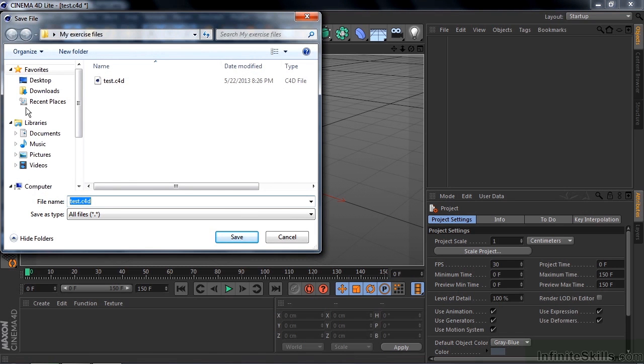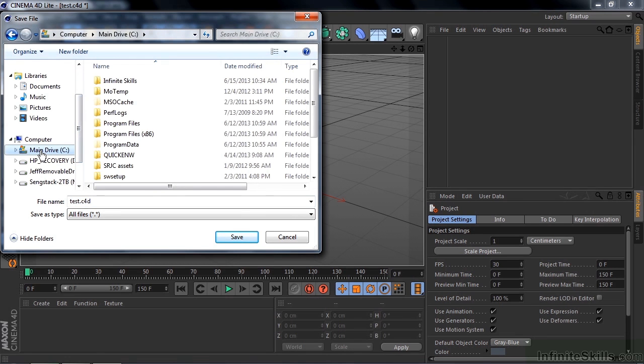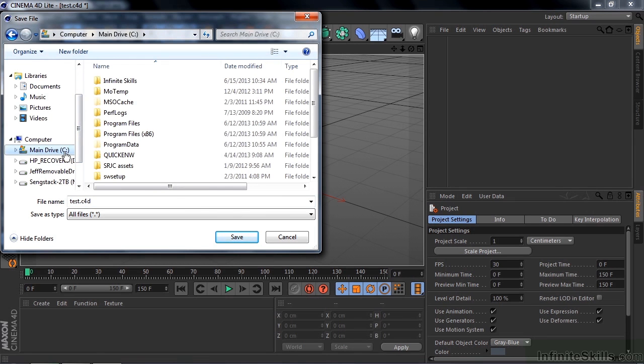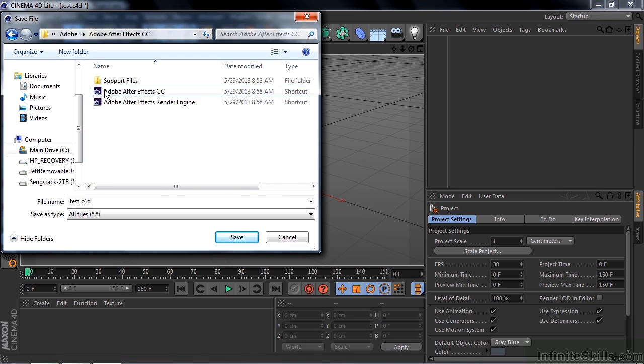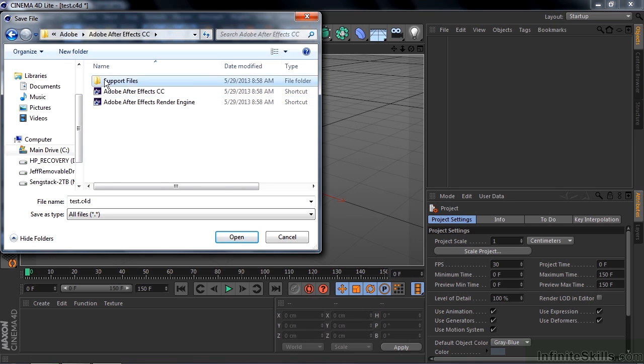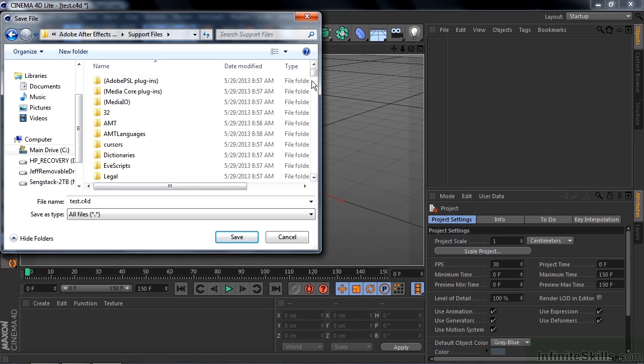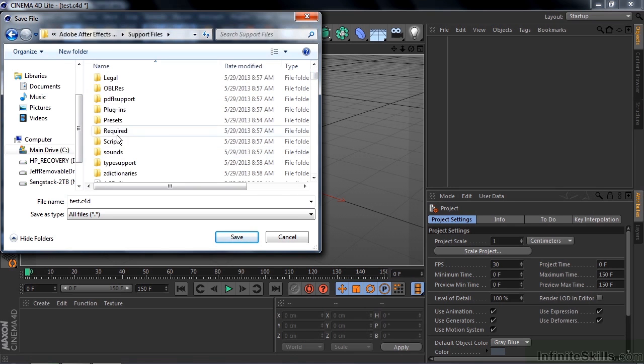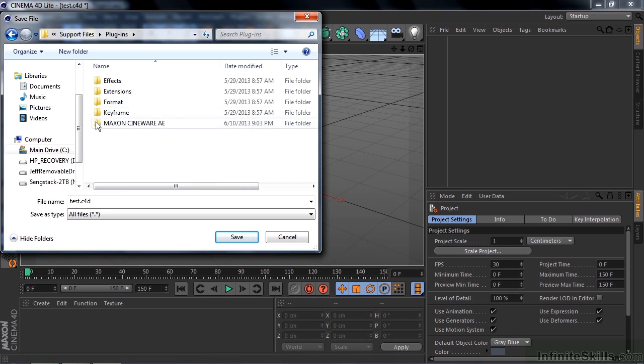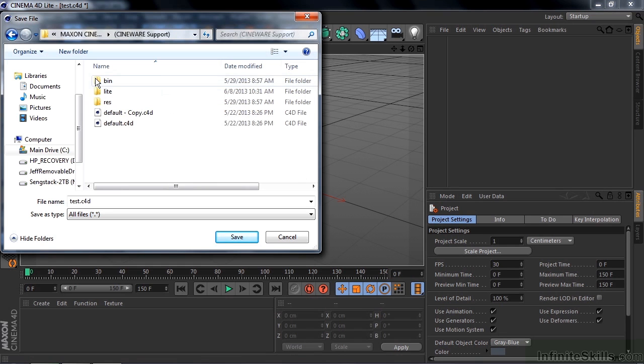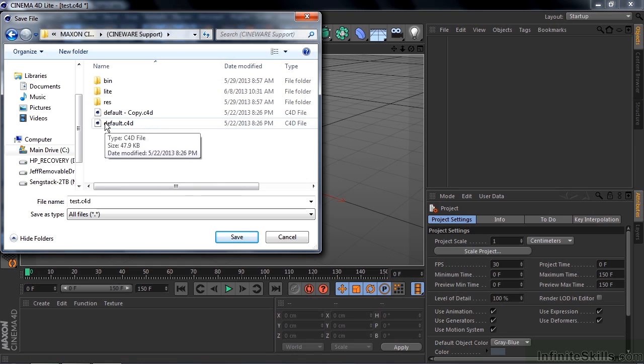And I need to go track down that folder again. So I'm going to go on down here to the main drive here. Go to program files, go to Adobe, After Effects, support files. Scroll down a bit here to plugins, go to Maxon Cineware, Cineware. And there's our default file.